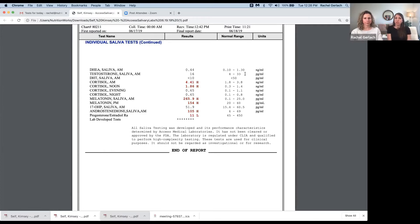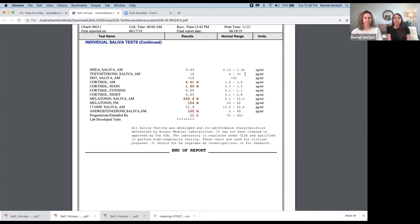So testosterone in this person was normal, kind of mid-range, if you will, at 16. But let's talk about what low or high testosterone looks like.